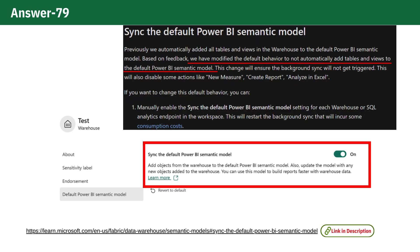These settings determine how data from the lakehouse or warehouse is exposed and synced with tools like Power BI. Since the default behavior of automatically adding tables to the semantic model has been disabled,